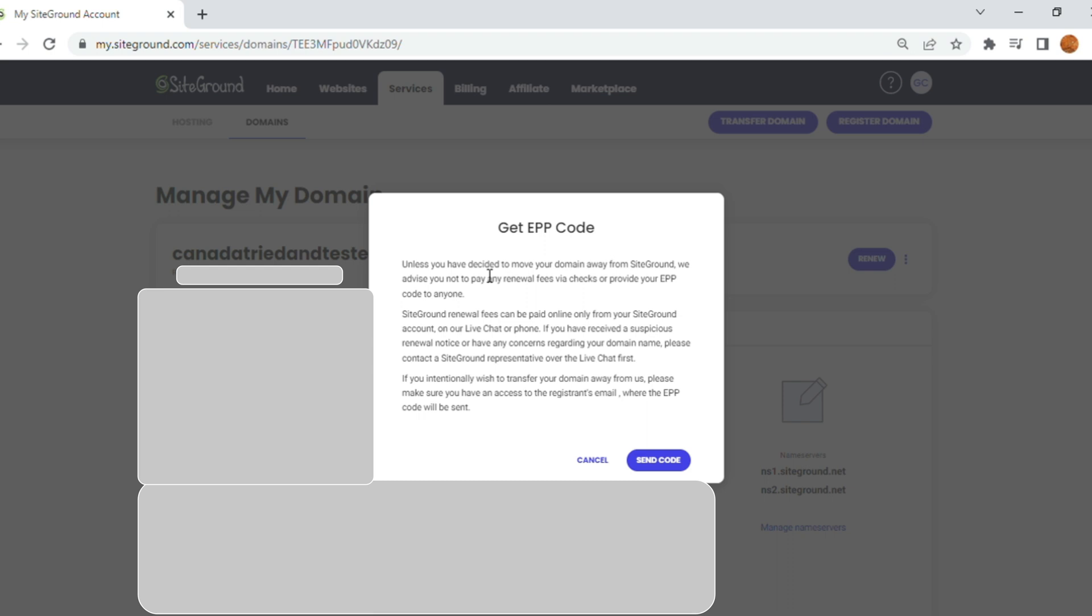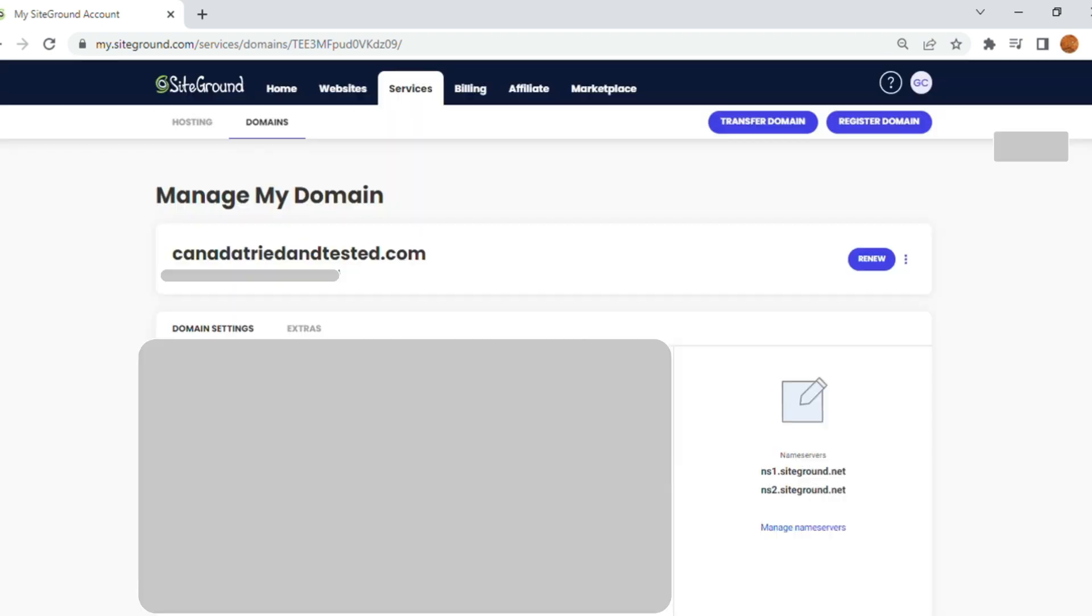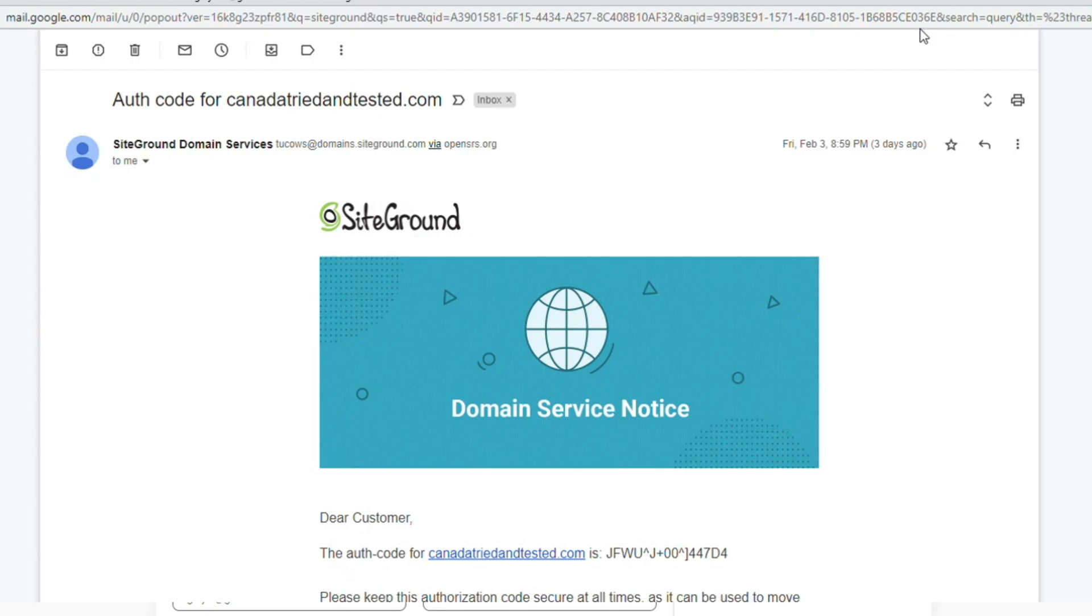Click on the send code. Read this carefully. Basically, SiteGround is red flagging that someone is trying to move. Once you read this, send code. This goes to your email address. And then, on the email address, you copy the code.